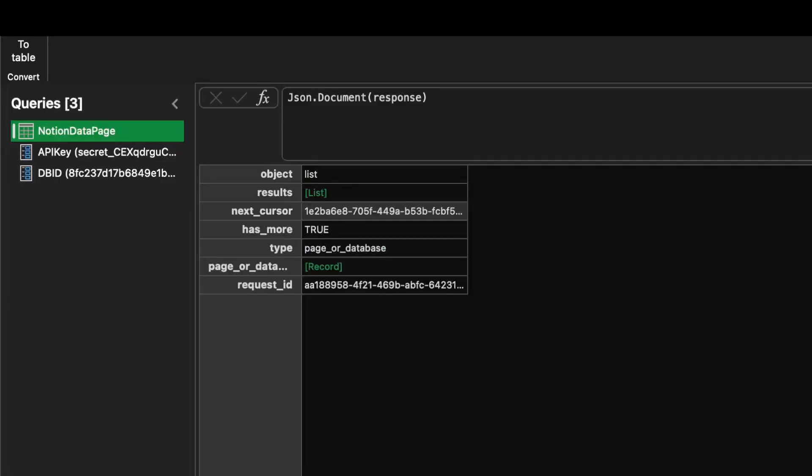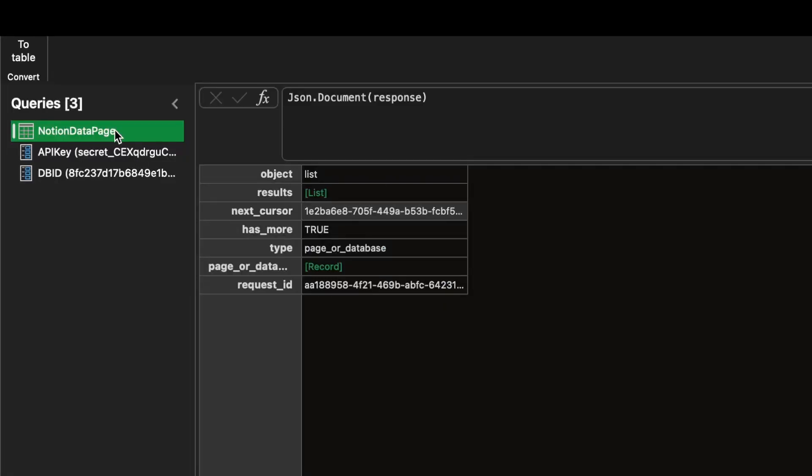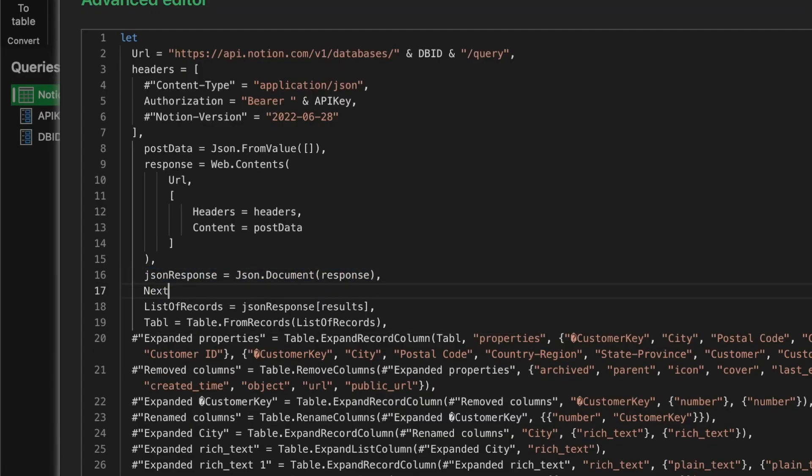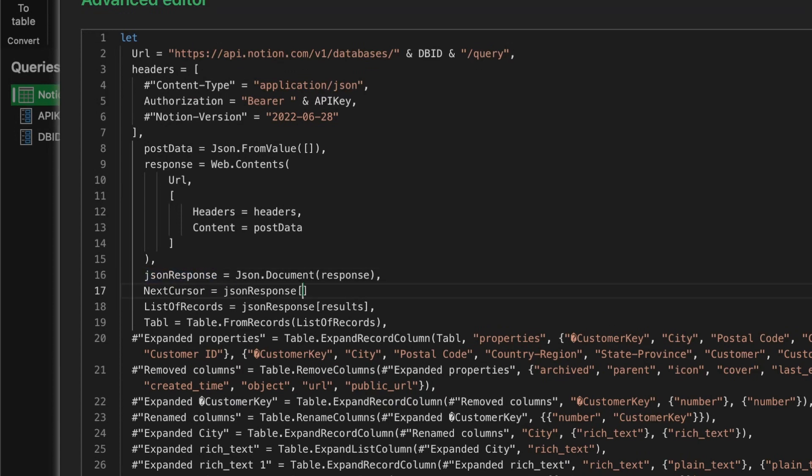Then open the advanced editor and find that step here. Now make a new variable called nextCursor and use the record access syntax to extract it. Type the name of the variable and enter nextCursor in the square brackets. Brilliant.